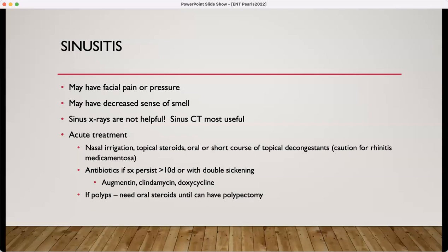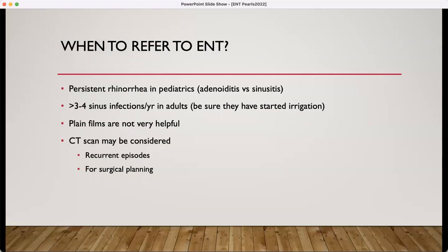Antibiotics would be indicated if you have symptoms for greater than 10 days or with double-sickening. Patients who have polyps are going to need oral steroids until they can have surgery, and will probably need topical steroids indefinitely after their polypectomy. When should you refer to ENT? Persistent rhinorrhea in pediatrics — it needs to be determined if this is true sinusitis or from the adenoids. Adults with three to four sinus infections a year are normal; when they exceed that, refer them. Be sure they are doing nasal irrigation. The CT scan should be considered for recurrent episodes and is often used in surgical planning.